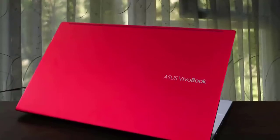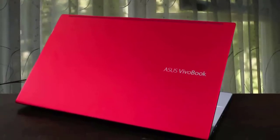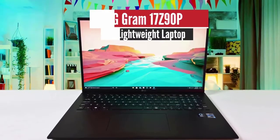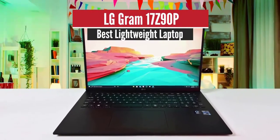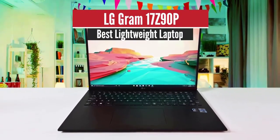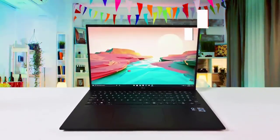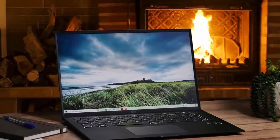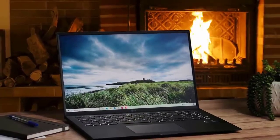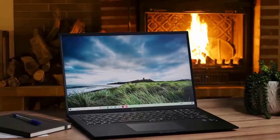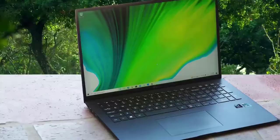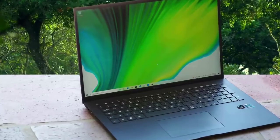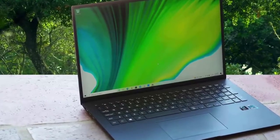Number one: LG Gram 17z 90P, best lightweight option. This laptop also comes equipped with amazing performance specifications for productivity, the best battery life in its class, and a great value for its price.